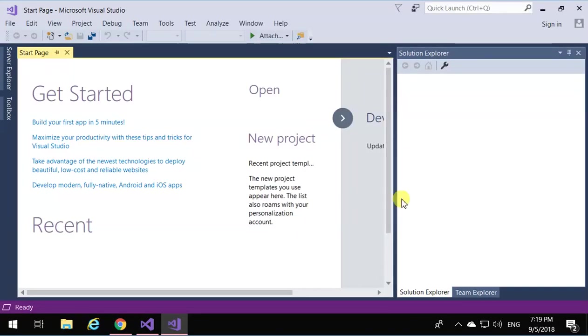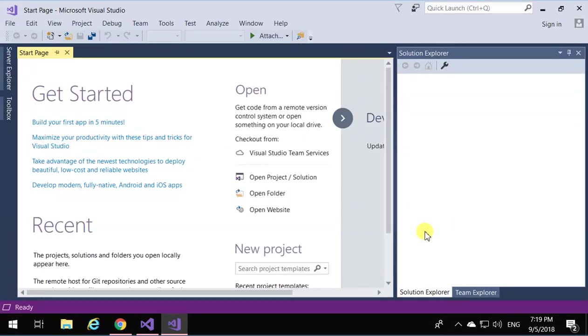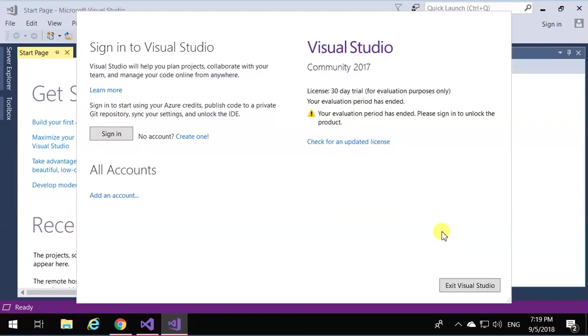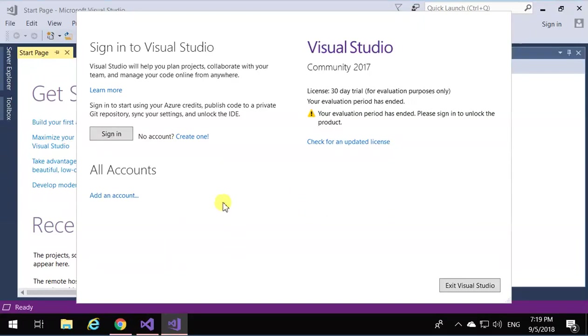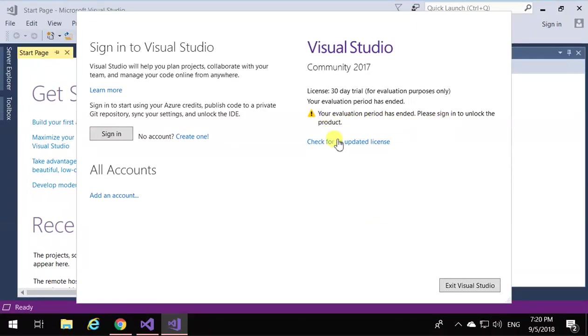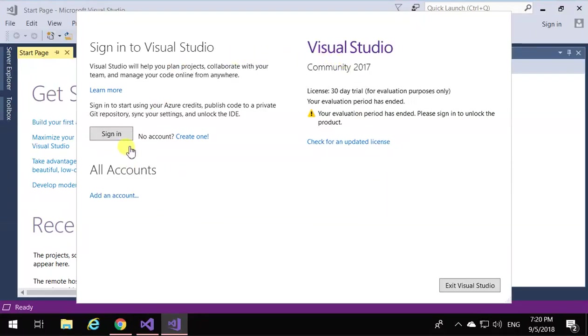And finally, here we are. Now we have Visual Studio installed. Again it wants you to sign in if you want to. As you see over here, it says your evaluation period has ended, because I already had Visual Studio installed on this, and I removed it and reinstalled it right now for this demo, so I have to sign in for it to activate it for me.